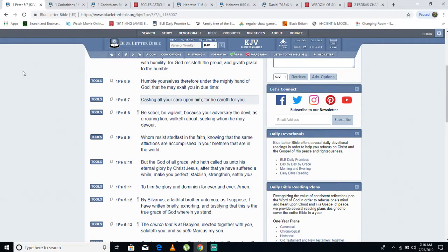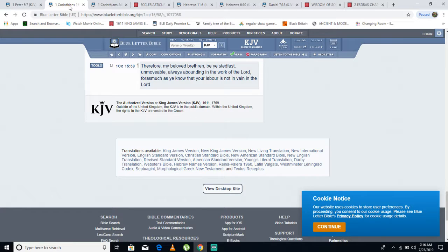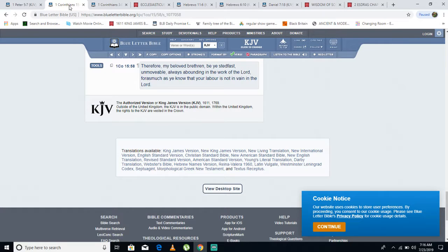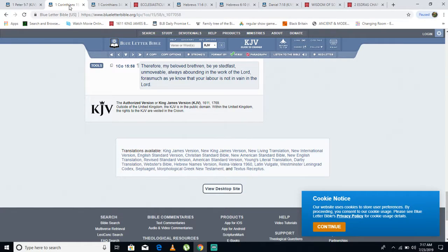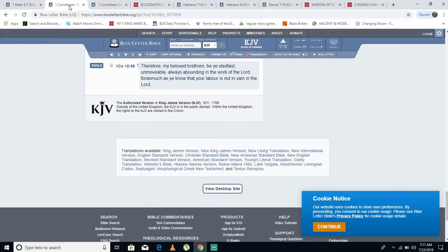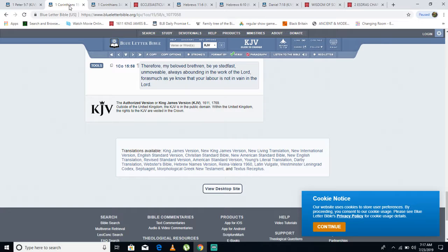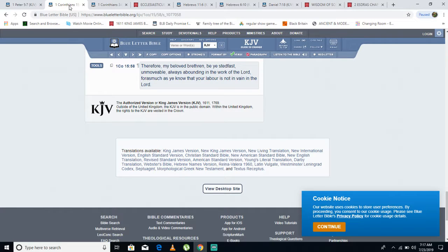Constantly in joy, in long suffering. First Corinthians 15 verse 58 says: Therefore, my beloved brethren, be steadfast, unmovable, always abounding in the works of the Lord. For as much as you know that your labor is not in vain in the Lord. We got to be steadfast, we got to continue in this. The Most High has balance.